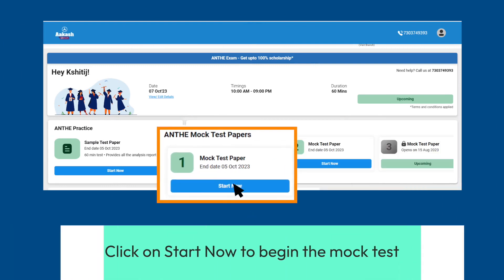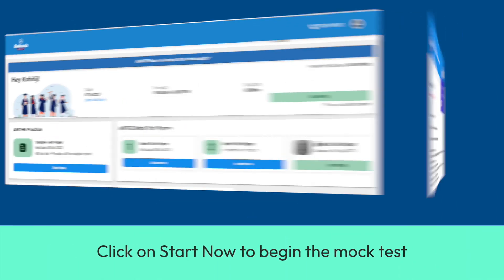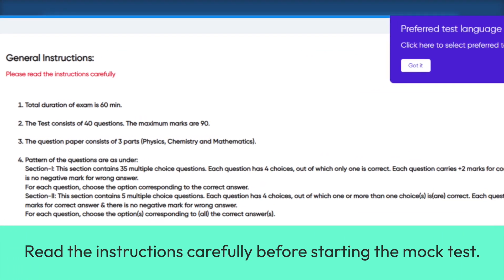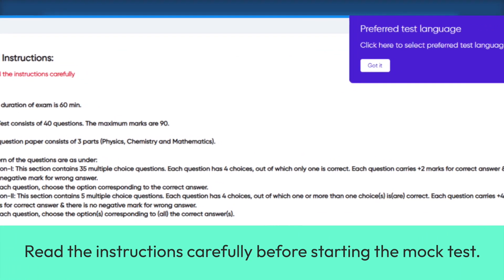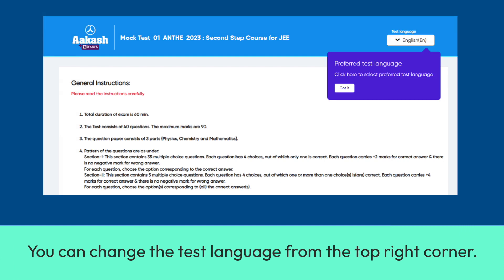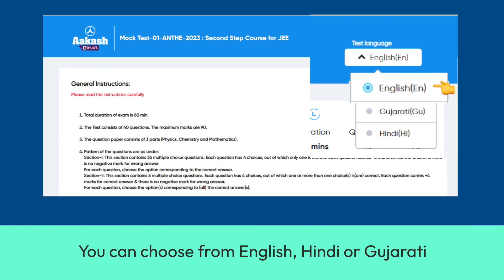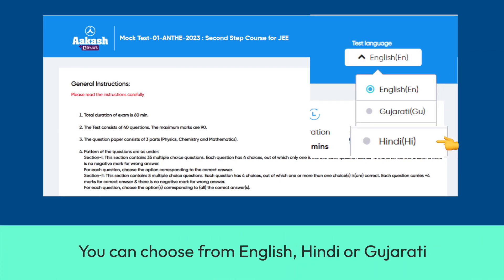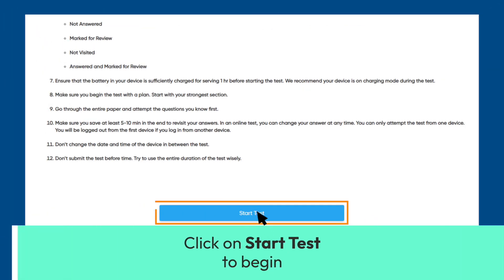Click on Start Now to begin. Read the instructions carefully before starting the mock test. You can change the test language from the top right corner. You can choose from English, Hindi, or Gujarati. Click on Start Test to begin.